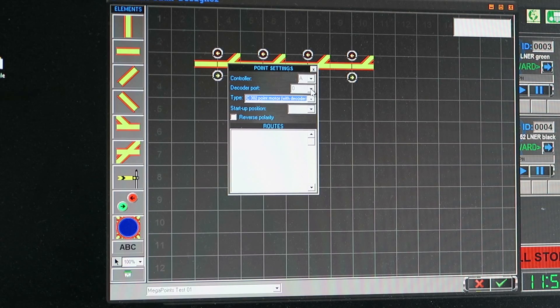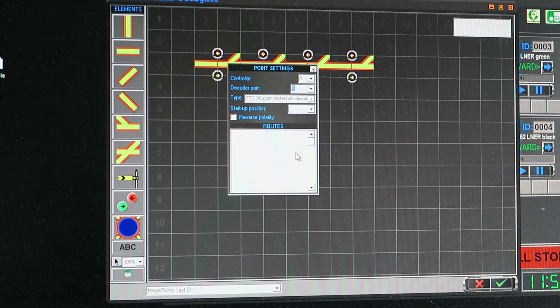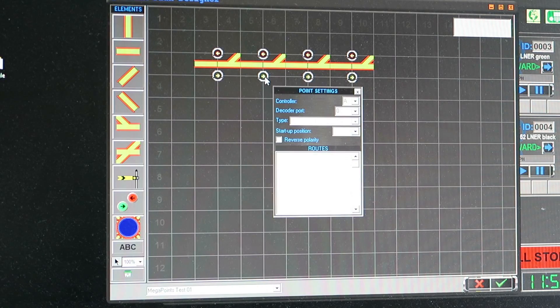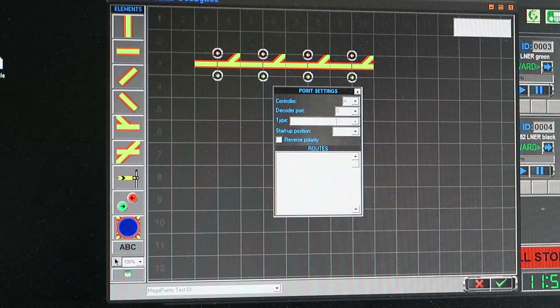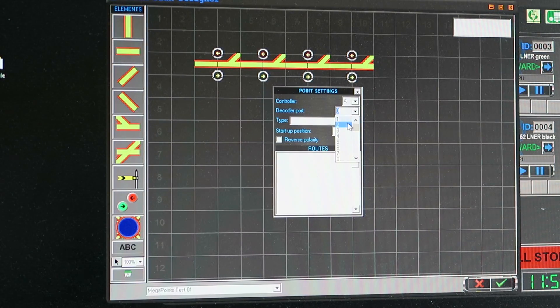So I'm going to select port one for the first one and I'm done. For the second one right click, I'm going to select port two.